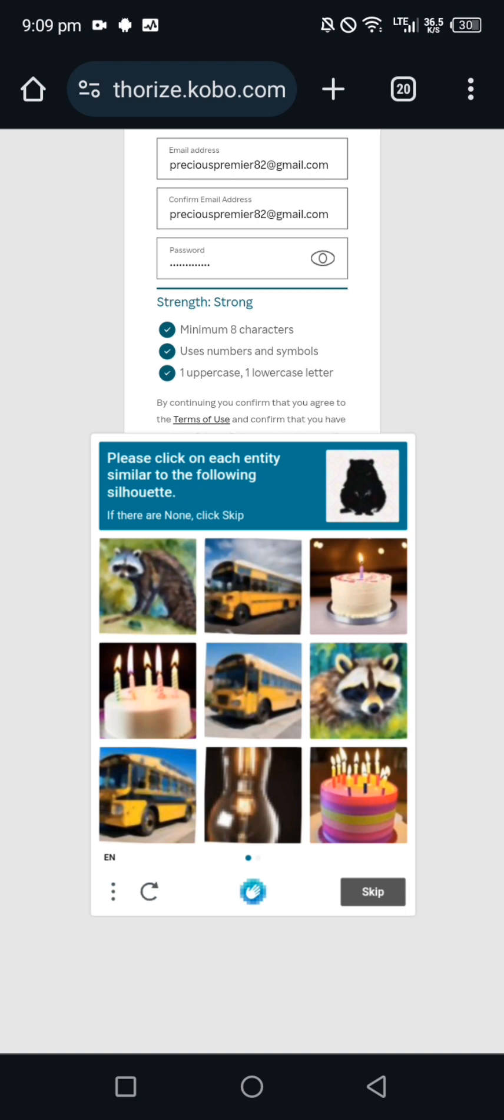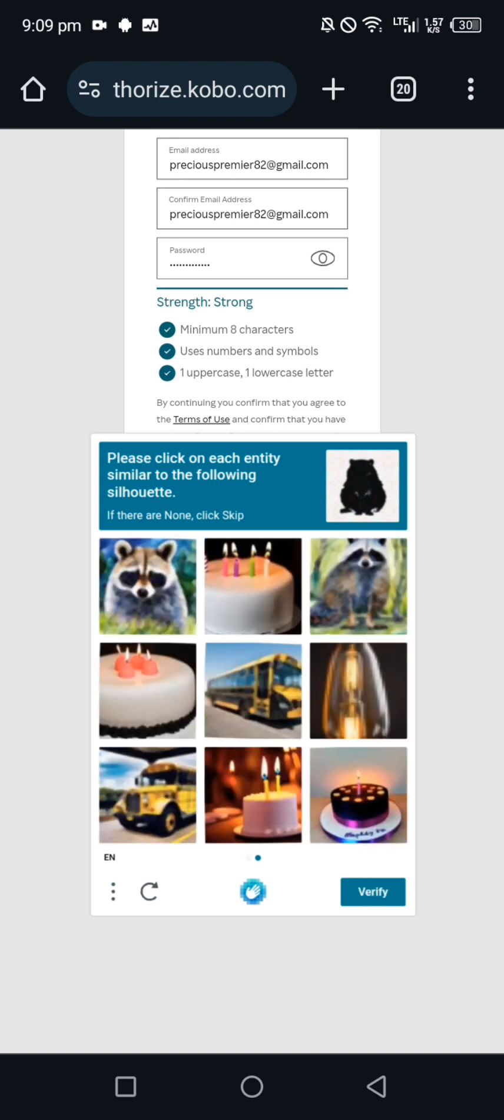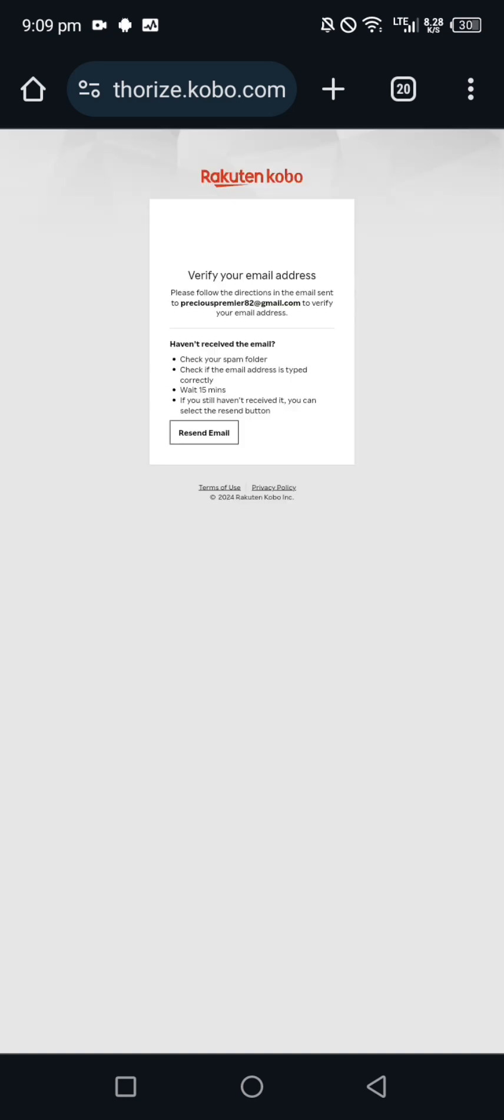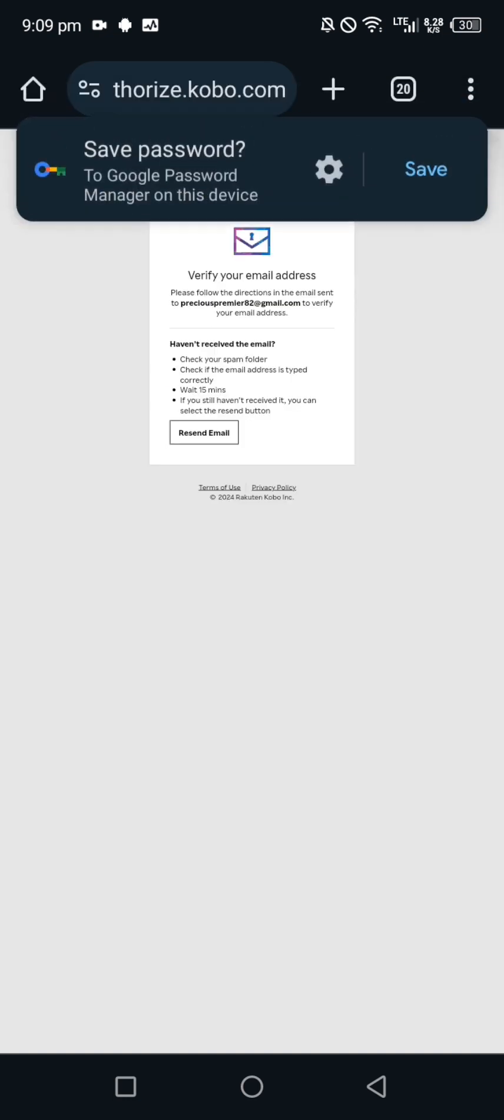Please click on each entity similar to the following silhouettes. They are doing this to confirm if you are a human being. They will send you an email which you are to verify. I'm not going to verify it, I'm just going to do it with the person's phone since it's not mine.